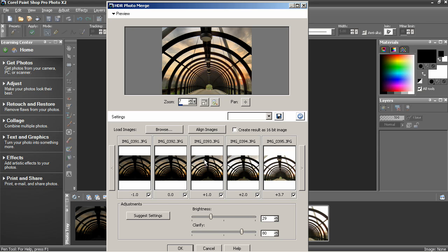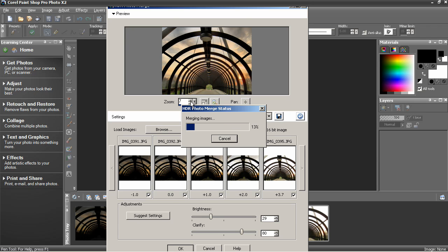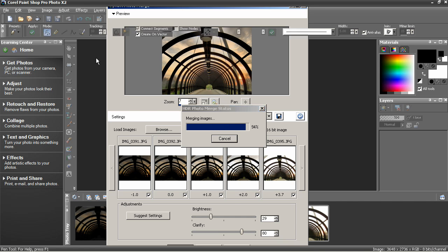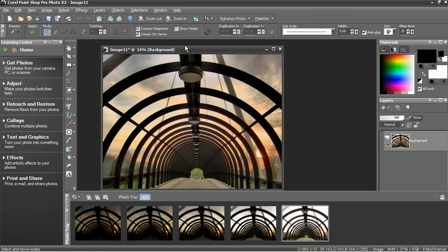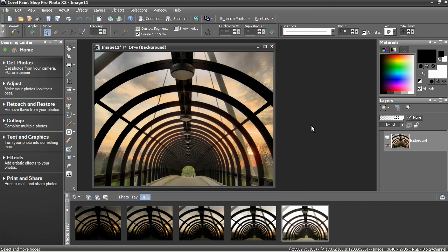When you're done adjusting the settings, choosing the images and you're happy with the result, click OK. PaintShop Pro will merge the images and pop the result on screen for you to continue editing if you like and save.